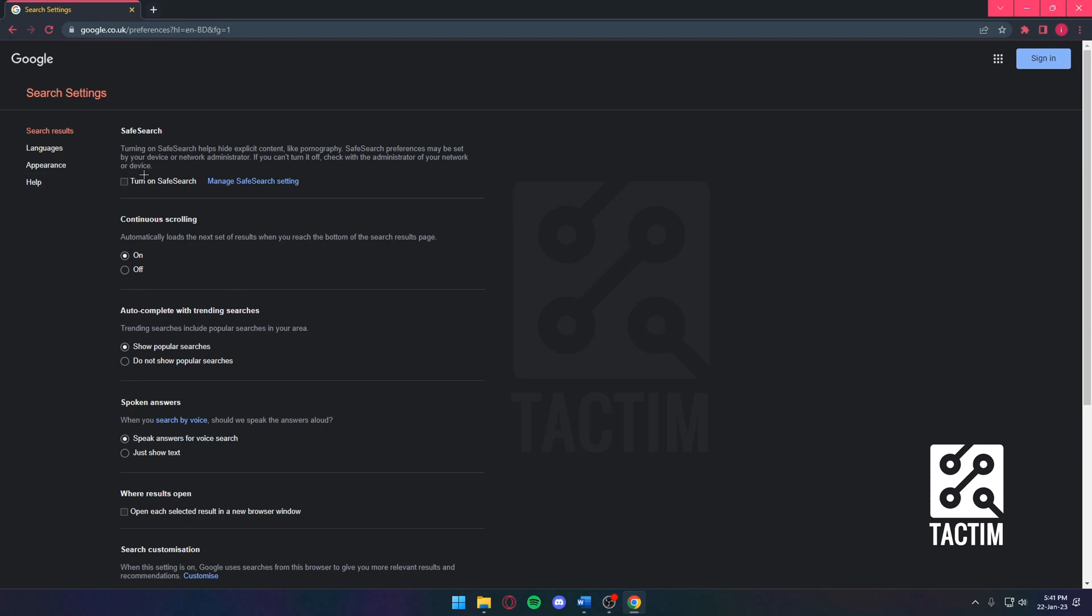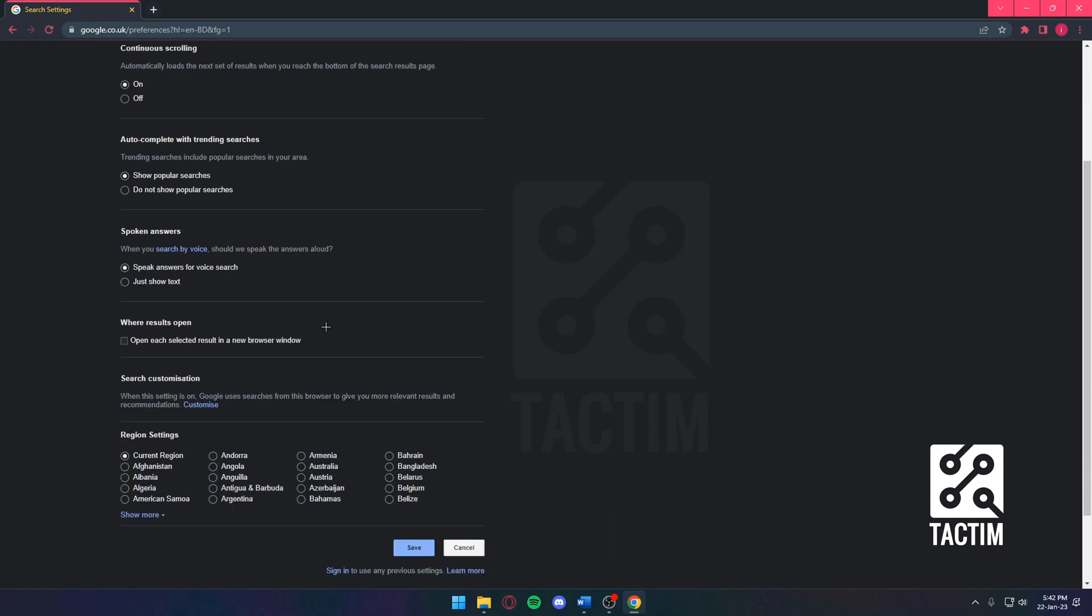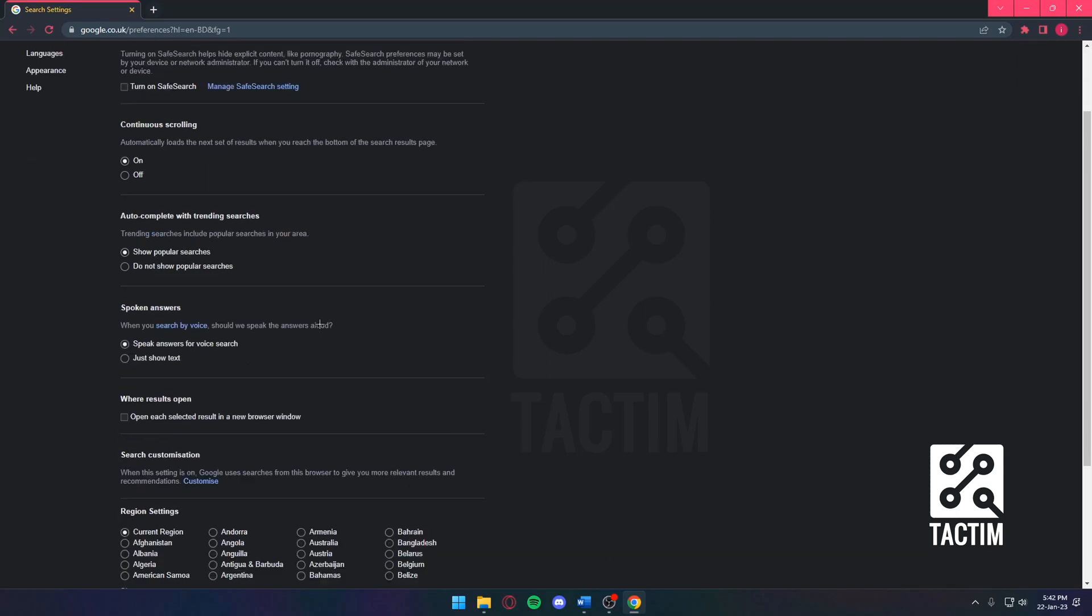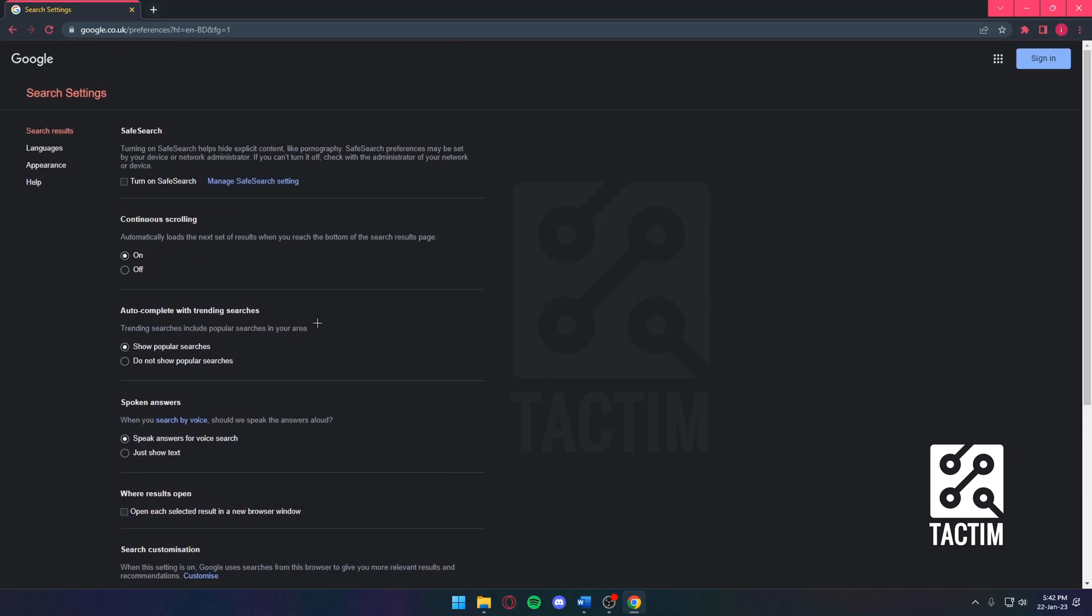you're going to have Turn On Safe Search or just untick mark it if you have it turned on. And with that being said, that's about it. That's how you can turn off Safe Search.